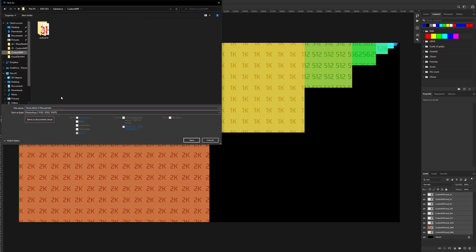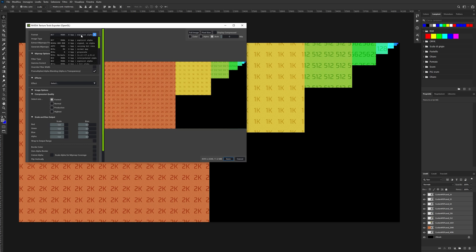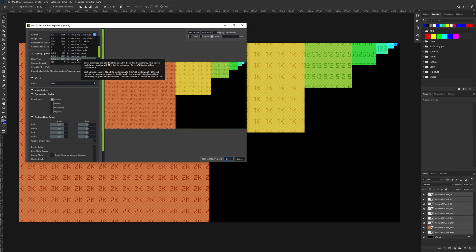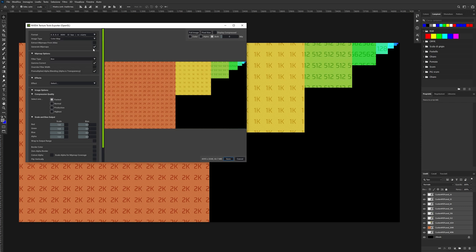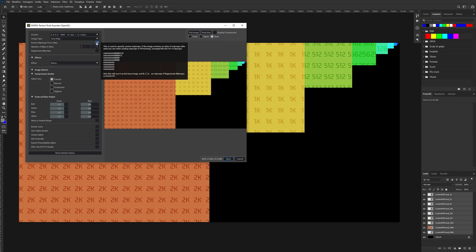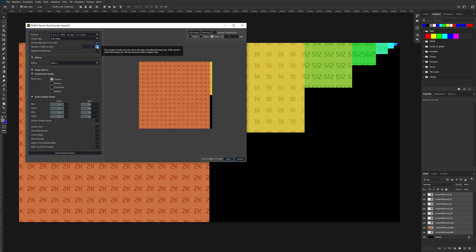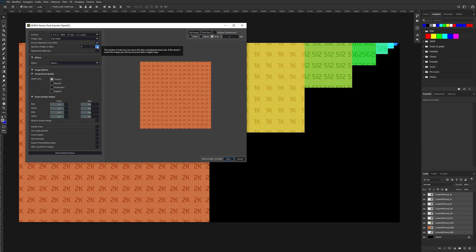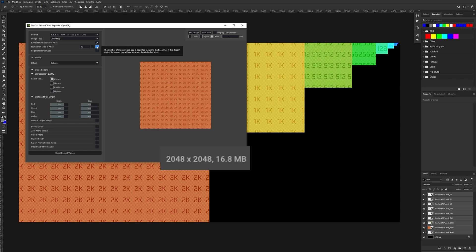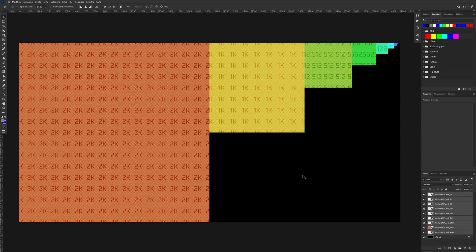So you go and save it, and this prompt pops out. You select the BGRX or the BGRA format, depending on if your texture has an alpha channel or not. You uncheck Regenerate Mipmaps, but you check the box above. You crank this number to the maximum it allows you, or until you see the size of the texture you desire down here. Select the highest compression quality, because why not, and save your file. And you're done.